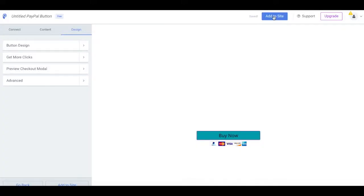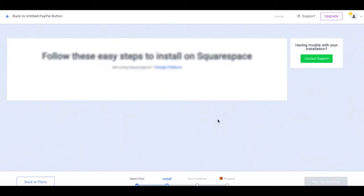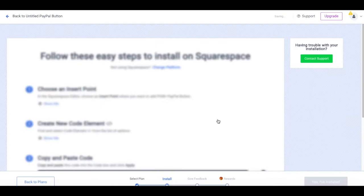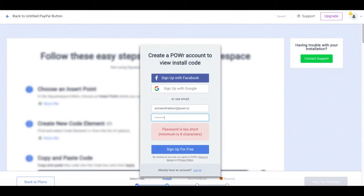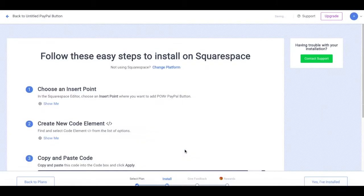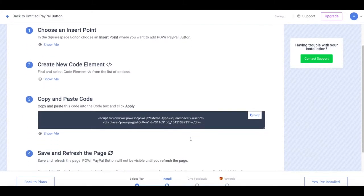Once you're satisfied with the look of your button, select the blue Add to Site button at the top right of your screen. Now, you'll want to create your Power account. To add your PayPal button to your site, if you've come from your website builder's app store, you'll see specific instructions for your site.